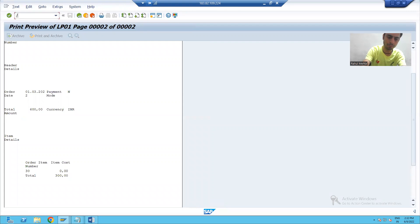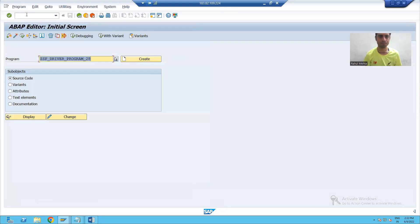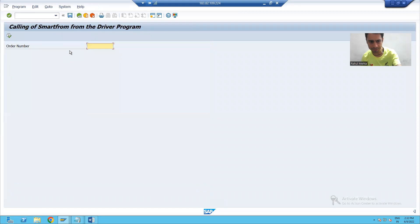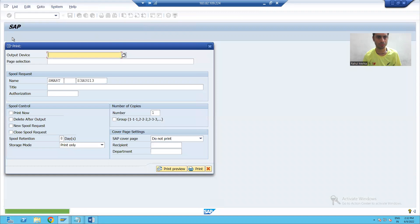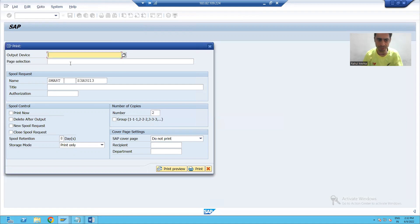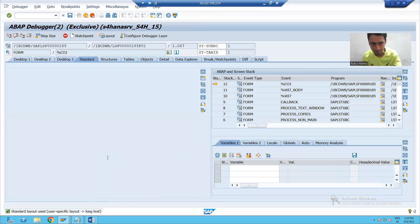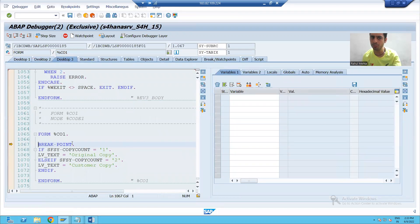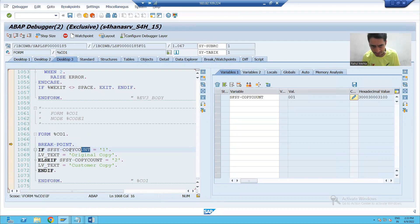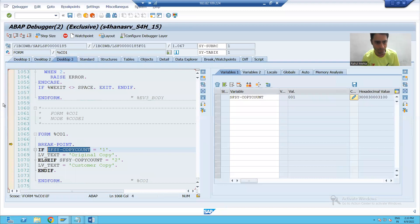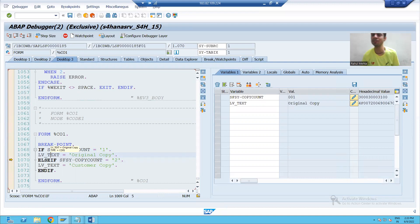I will go to the program and show you. I am running my smart form through the program. Now I will go for two copies. I will pass the output device and go for print preview. You can see my program automatically stops where I put the breakpoint. You can see this system variable value is one because the first copy is going on. My first if condition is true and LV underscore text is original copy.